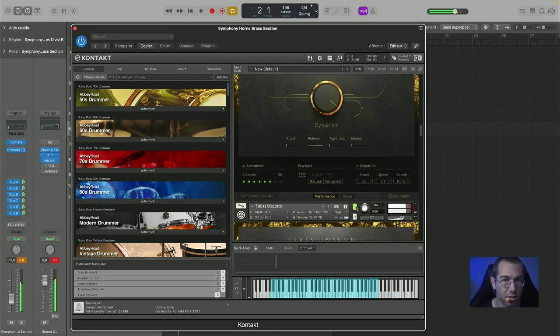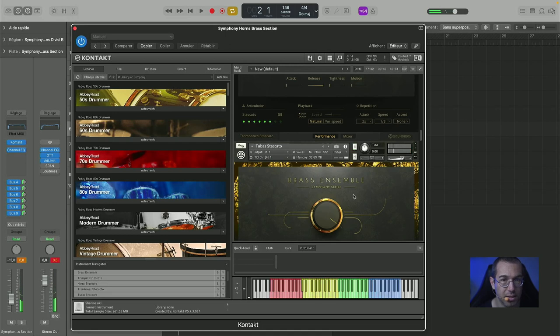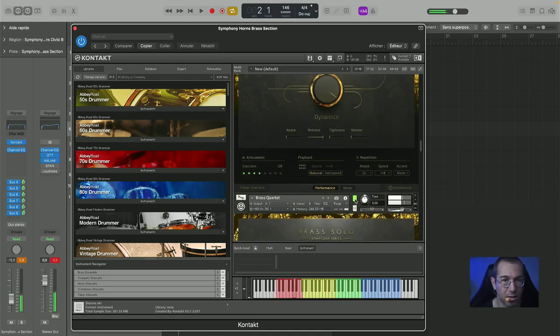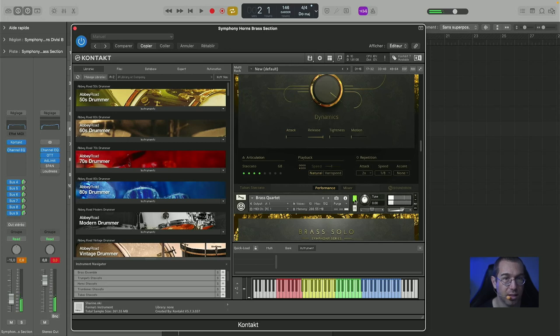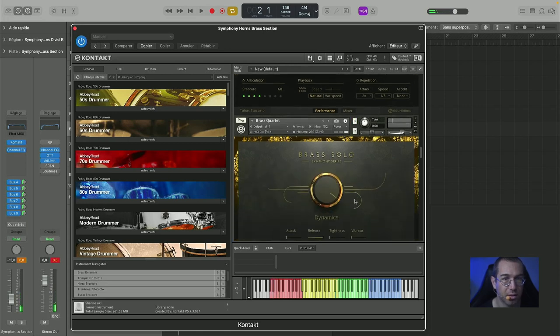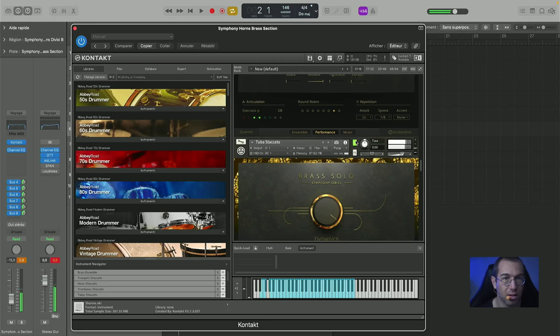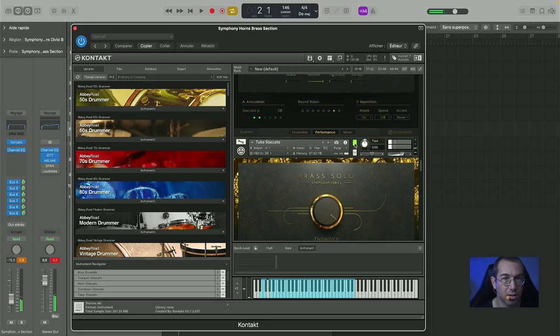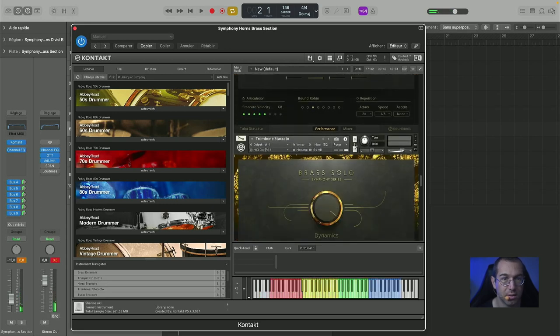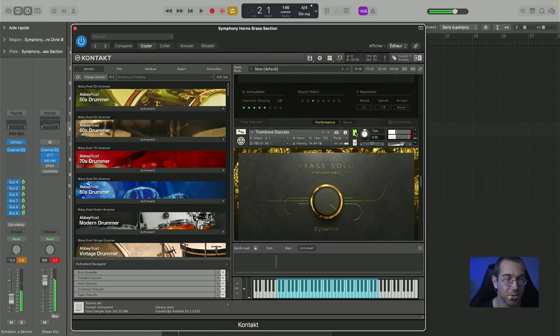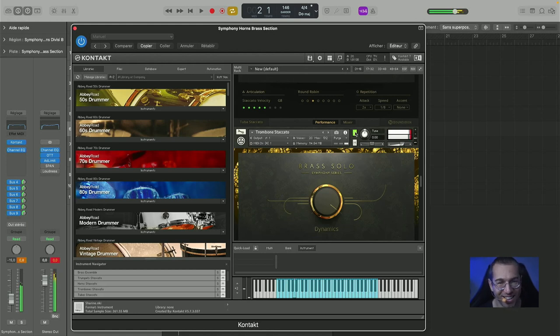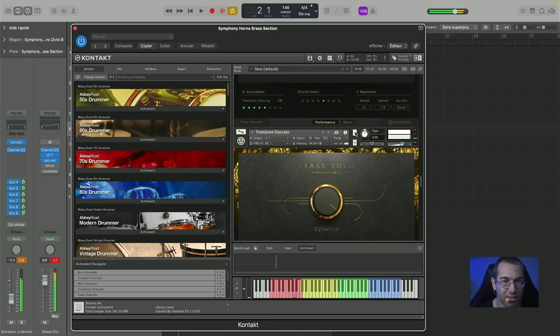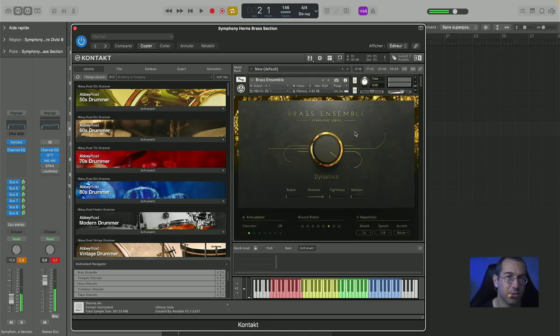You see, all of these are creating that. See how this one, the high, but together, together they are creating this sound.